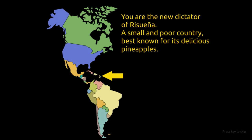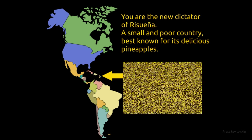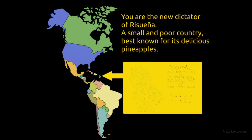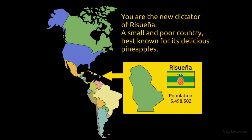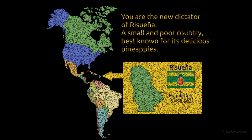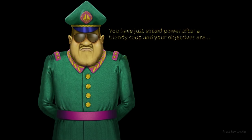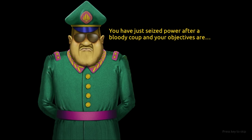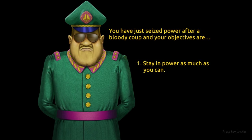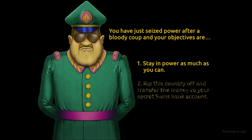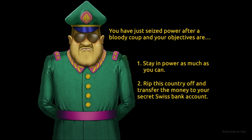In the game you take on the role of a military dictator of a small Caribbean state, a fictional island state in the Caribbean during the late 1970s, and basically your objective is to stay in power as long as possible, accumulate as much money as possible in your own private Swiss bank account, and obviously to stay alive.